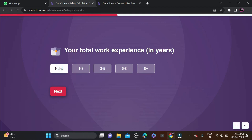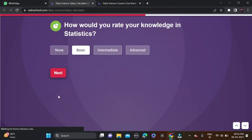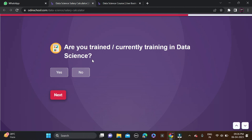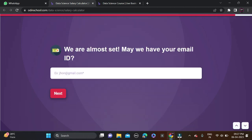For total work experience, I'm a fresher so I'm selecting None. For knowledge in statistics, I'm selecting Basic, and for knowledge of programming, I'm selecting Intermediate. For currently training in data science, I'm selecting Yes. For preferred work location, Bangalore is famous for the IT hub so I'm selecting Bangalore. Then fill in your email ID and click Next.